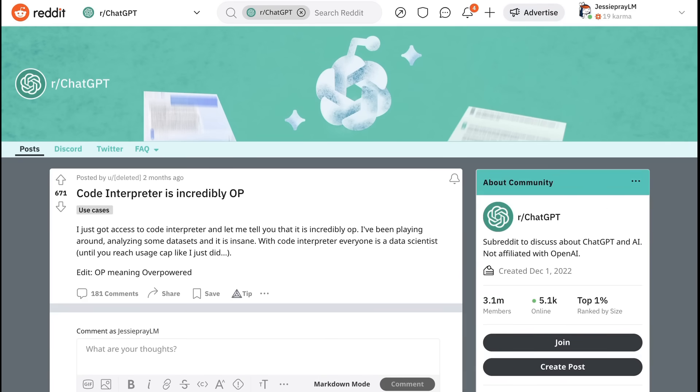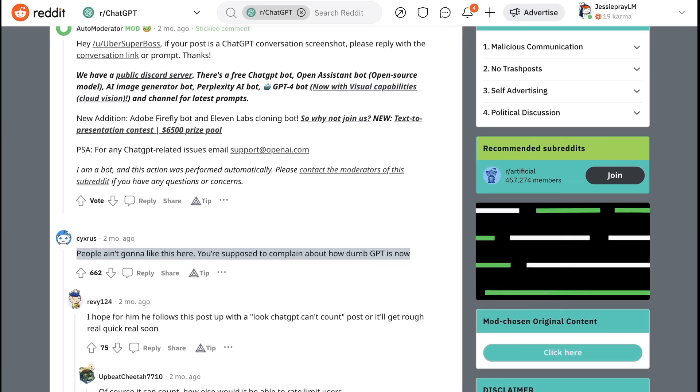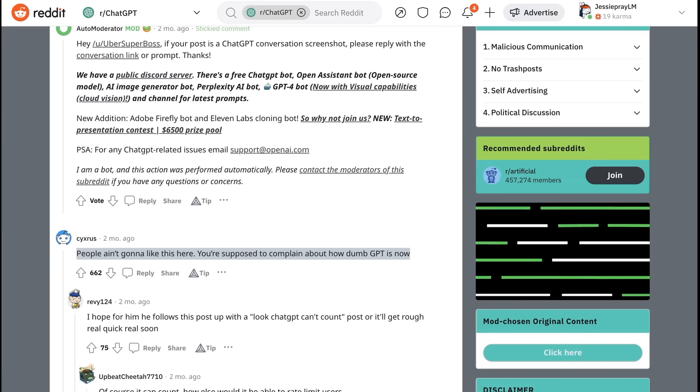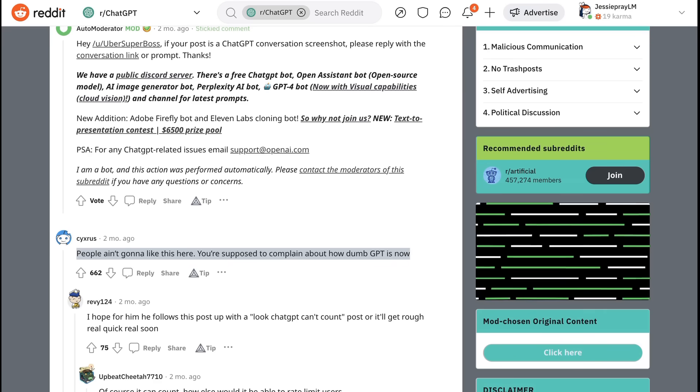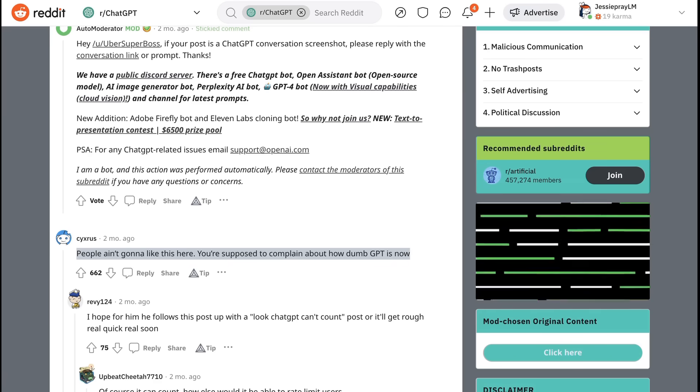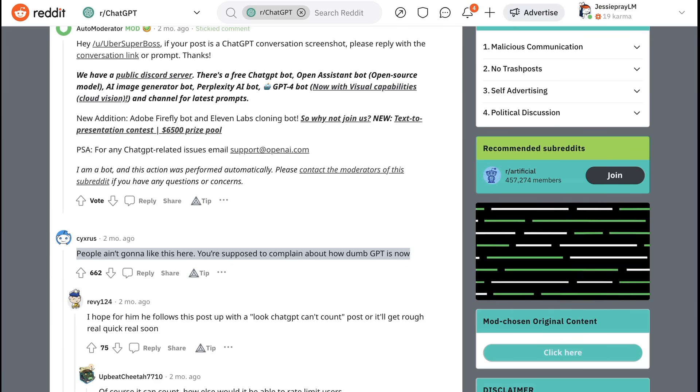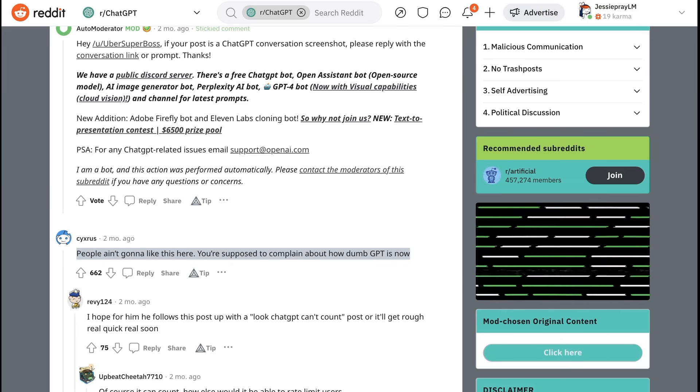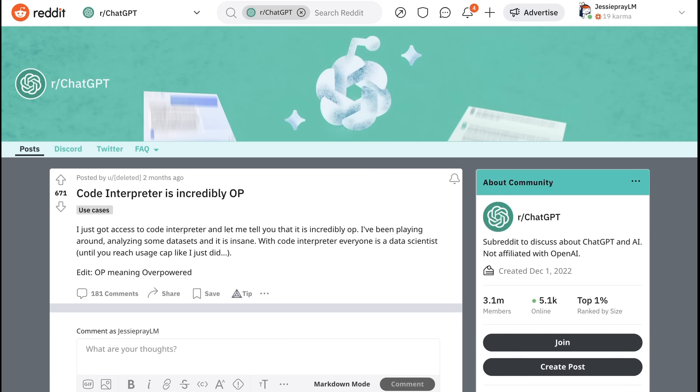Giving ChatGPT the ability to write code to solve problems for itself fundamentally expands the set of things that it can do. On the r slash ChatGPT subreddit, a user posted, Code Interpreter is incredibly overpowered. I just got access to Code Interpreter and let me tell you it is incredibly OP. I've been playing around analyzing some datasets and it is insane. With Code Interpreter, everyone is a data scientist. Until you reach usage cap just like I did. As an aside, my favorite comment came from Cyrus who wrote, People ain't gonna like this here. You're supposed to complain about how dumb GPT is now. So okay, one of the trends, and it's right there in the name, is Code Interpreter.